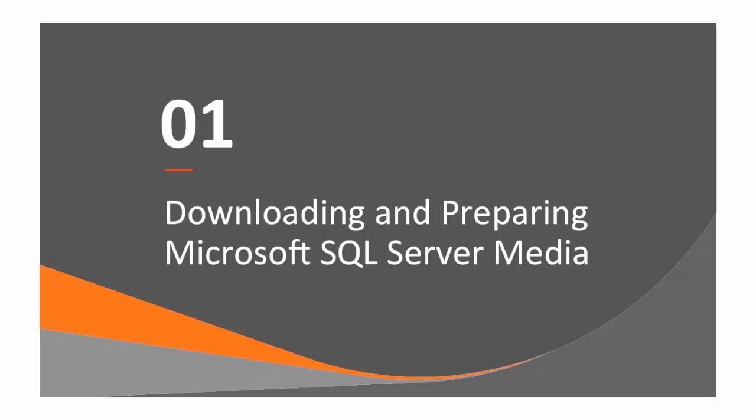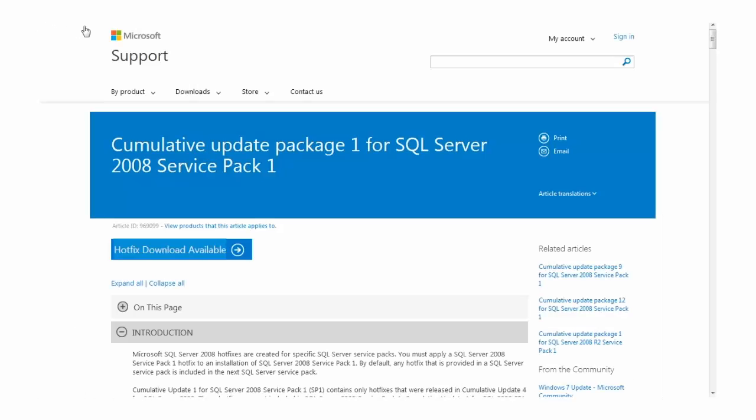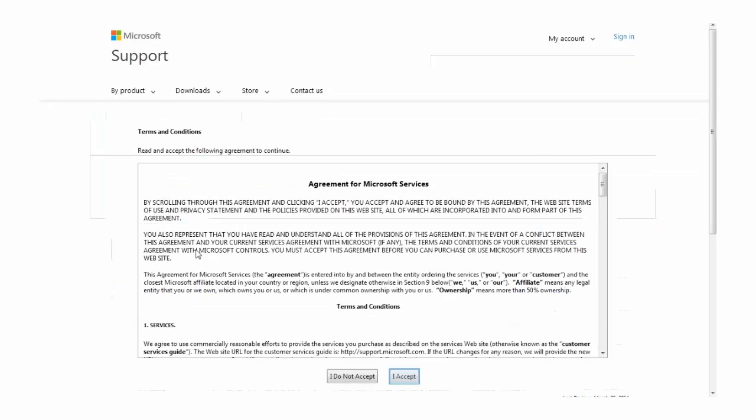First, let's look at downloading and preparing SQL Server patch media for use in BDA. Microsoft provides all of its patch media online. Some of it, like service packs, can be directly downloaded from the web, while other patches, like cumulative updates, require that you request the media by mail.